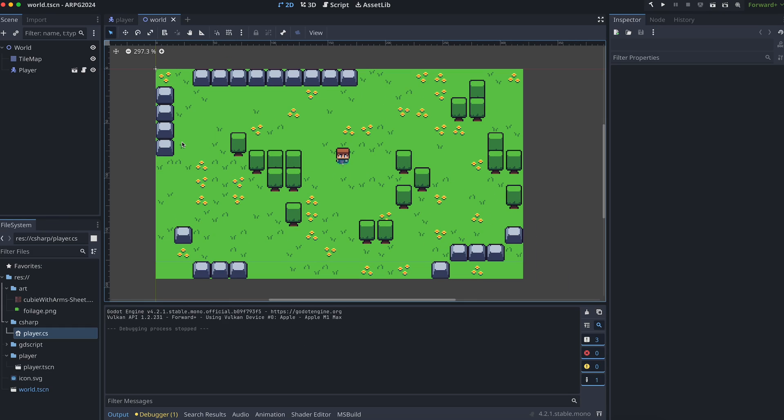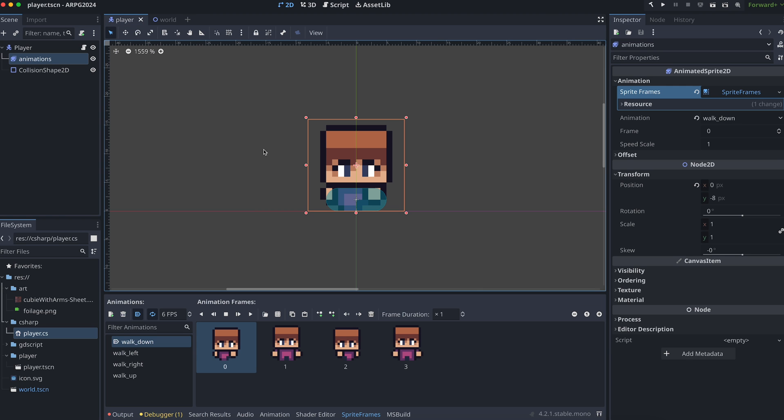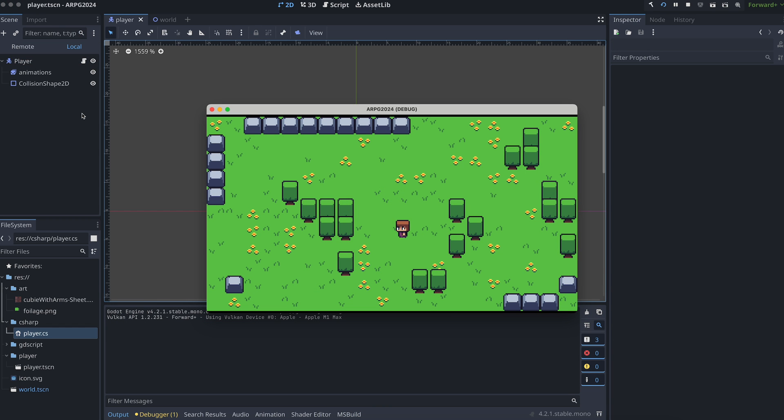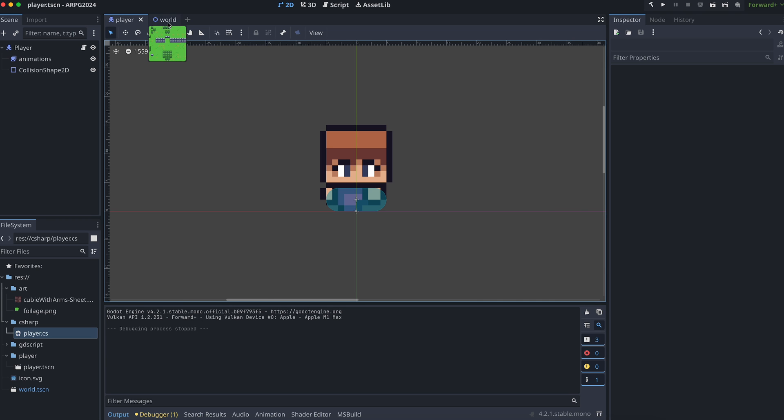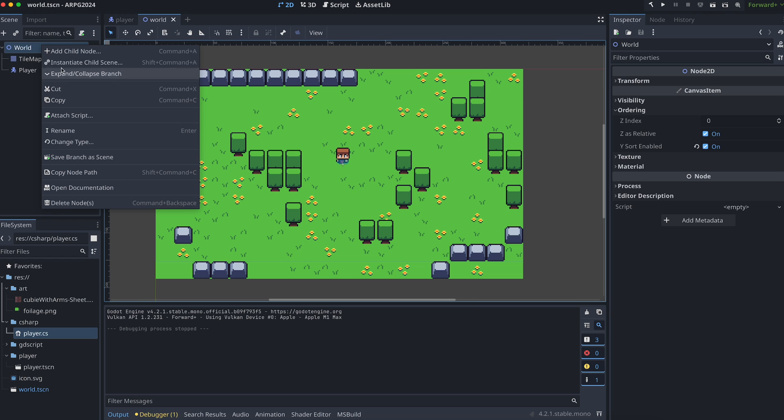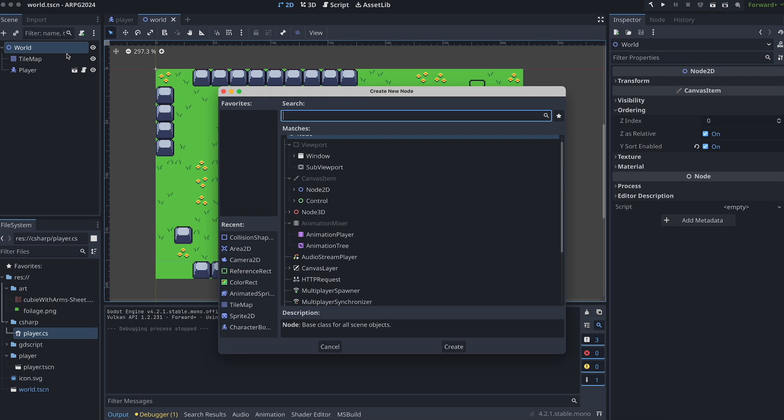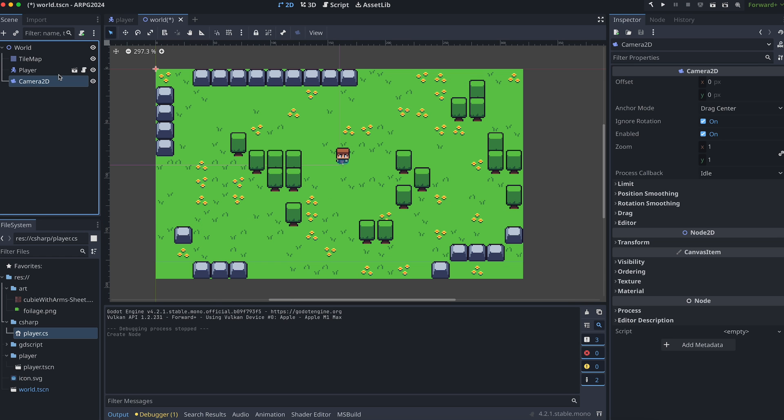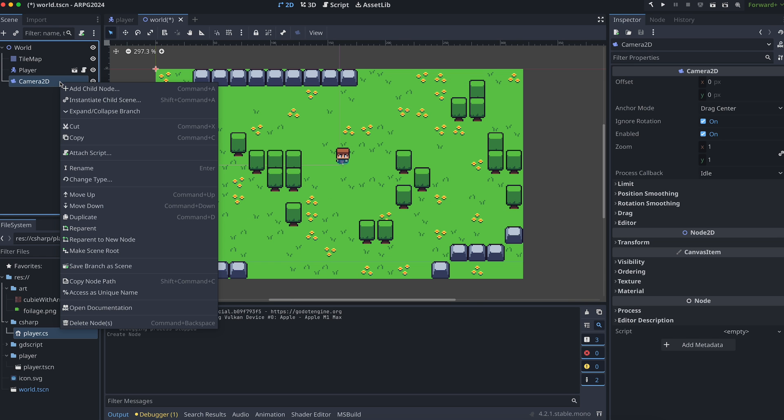Okay, so the project I have set up so far just includes a world scene with a tilemap and a player scene. The player can move around, but that's about as complex as this project is at the moment. So let's start by adding a camera to our world scene and then attach a new script to it.